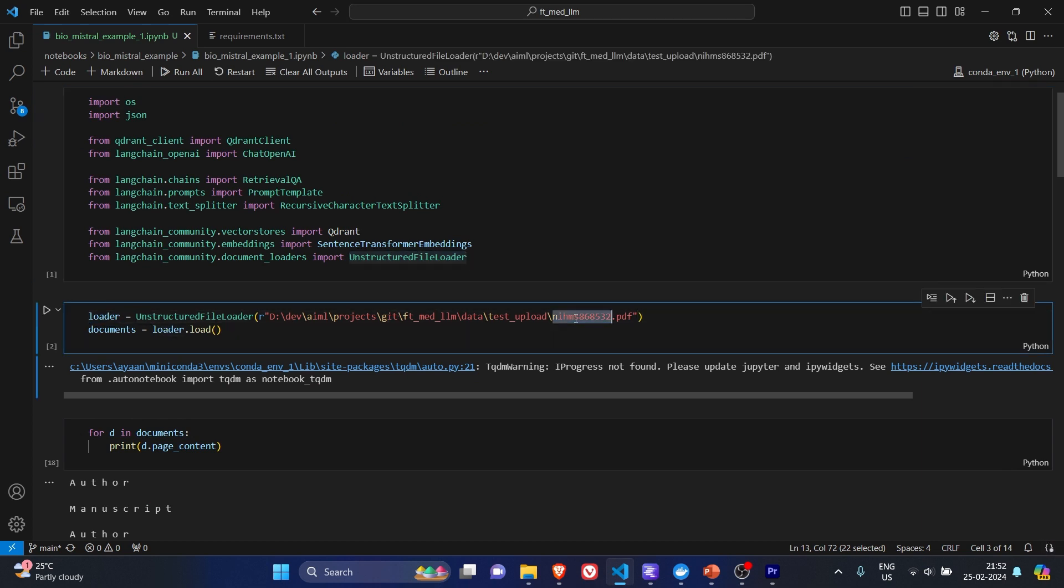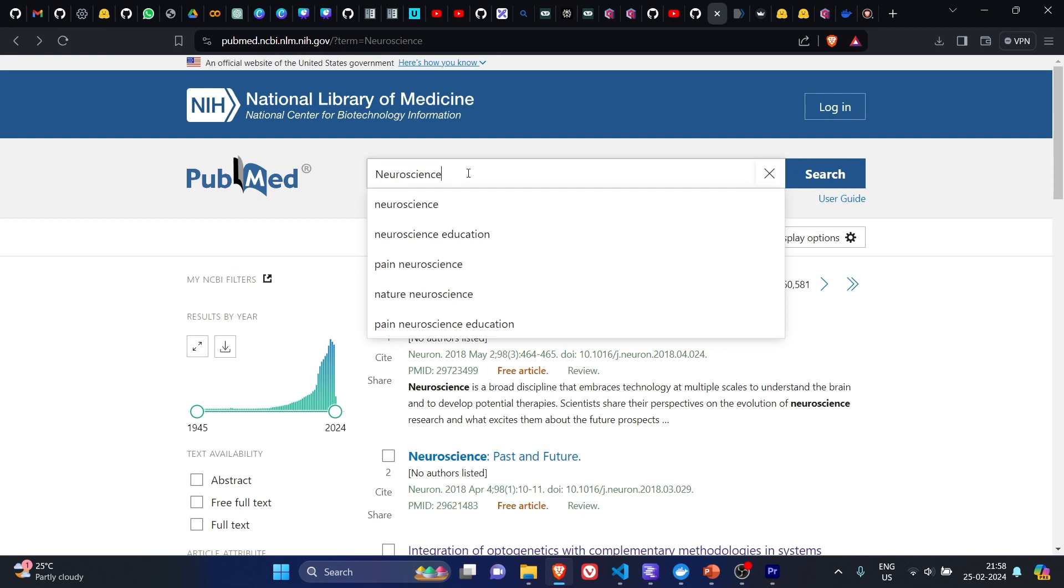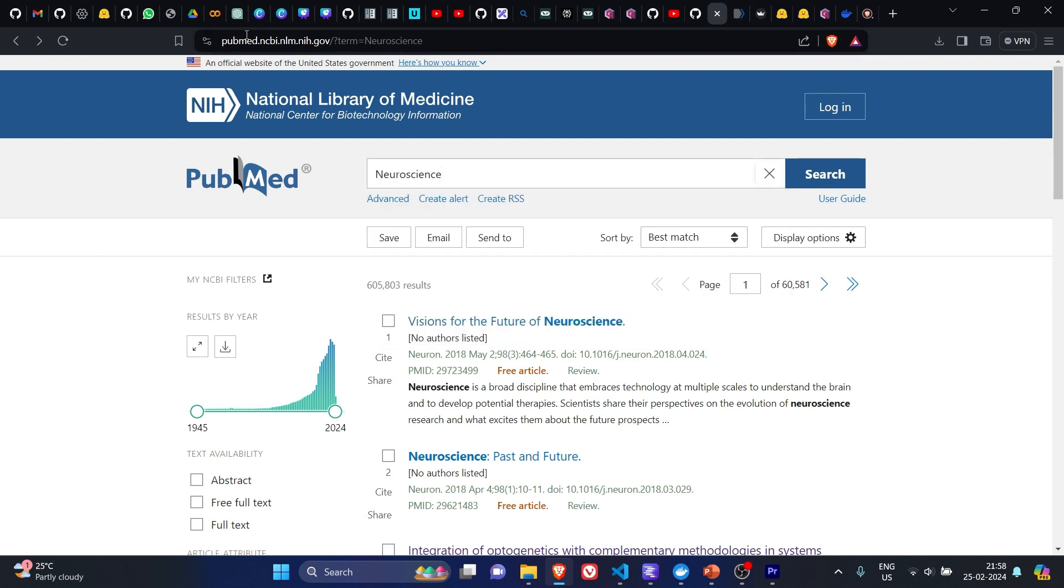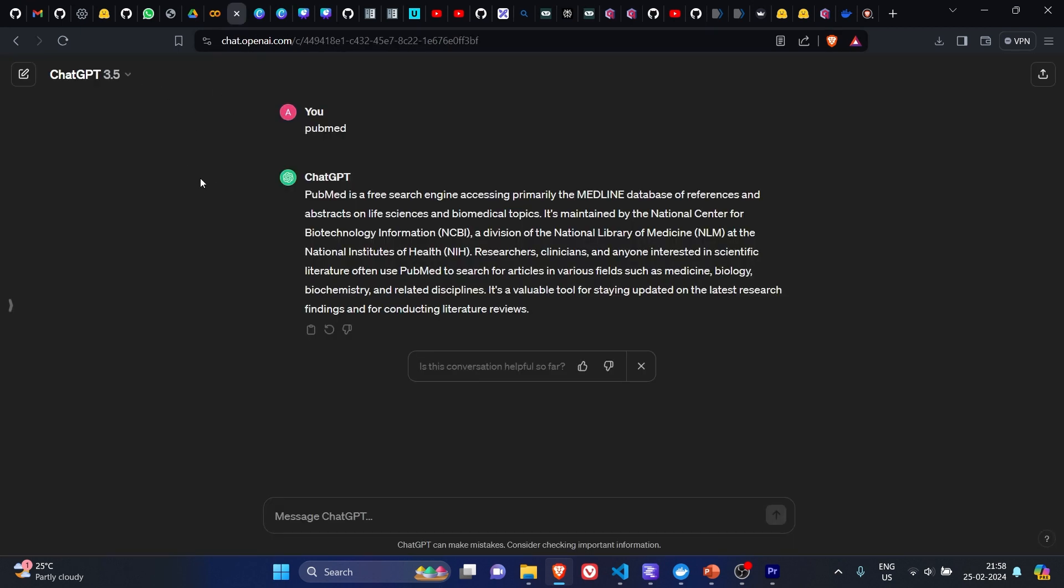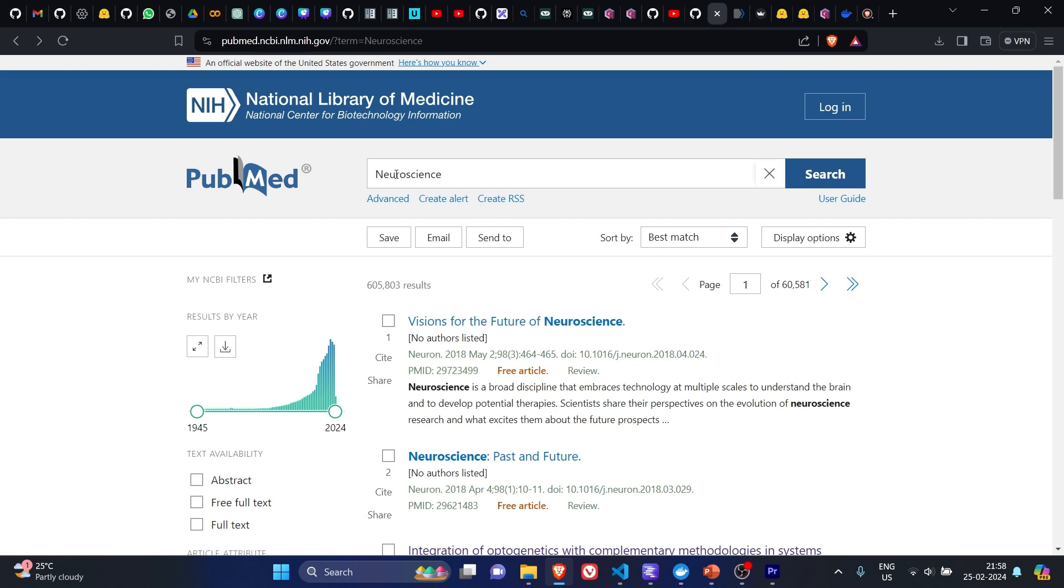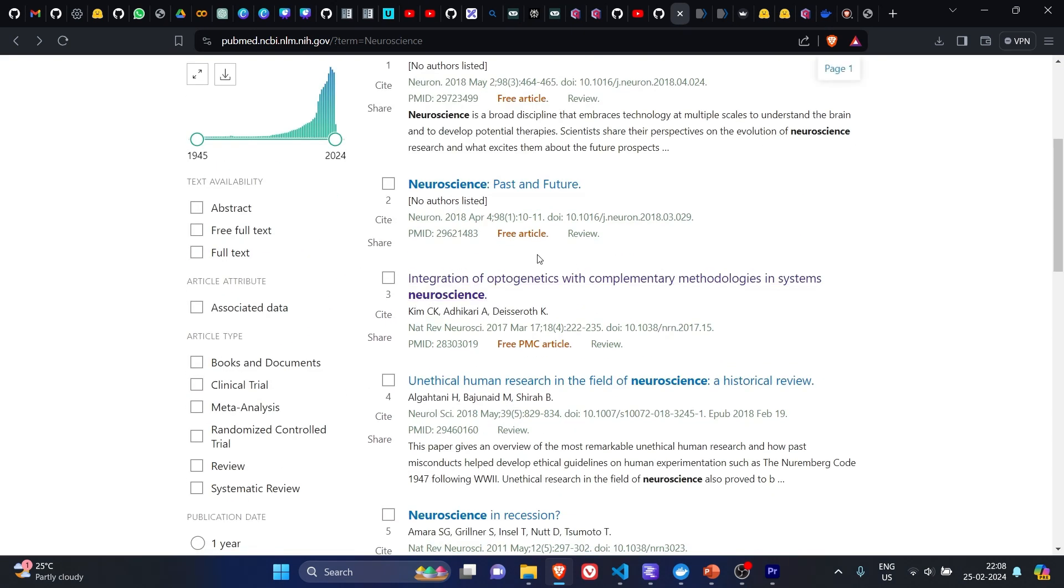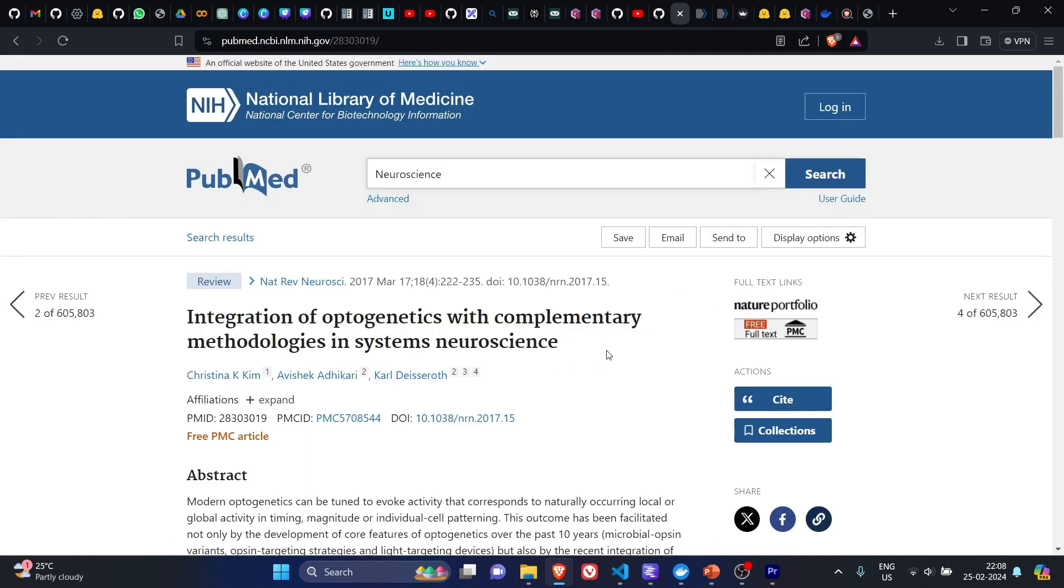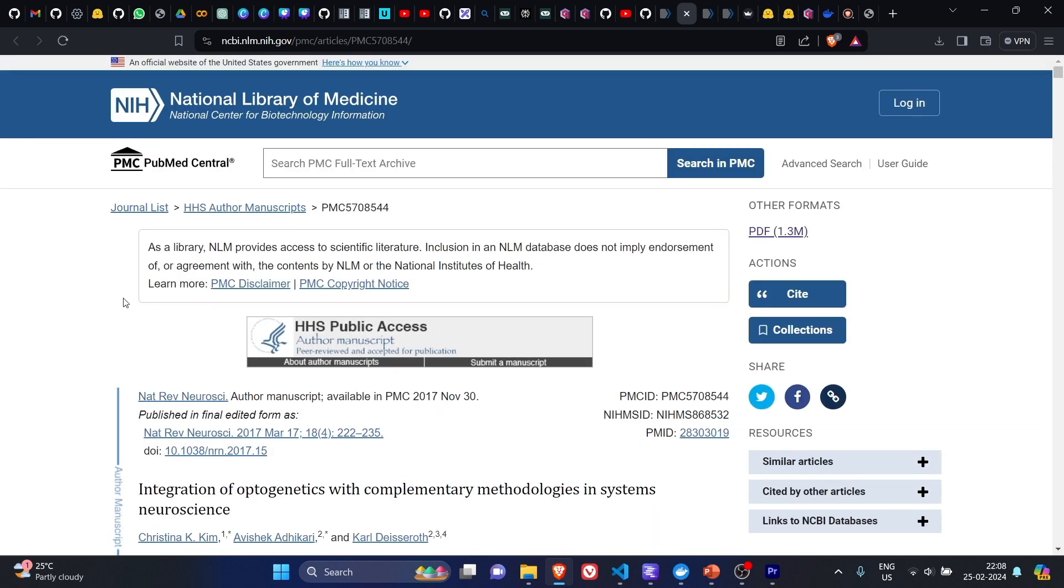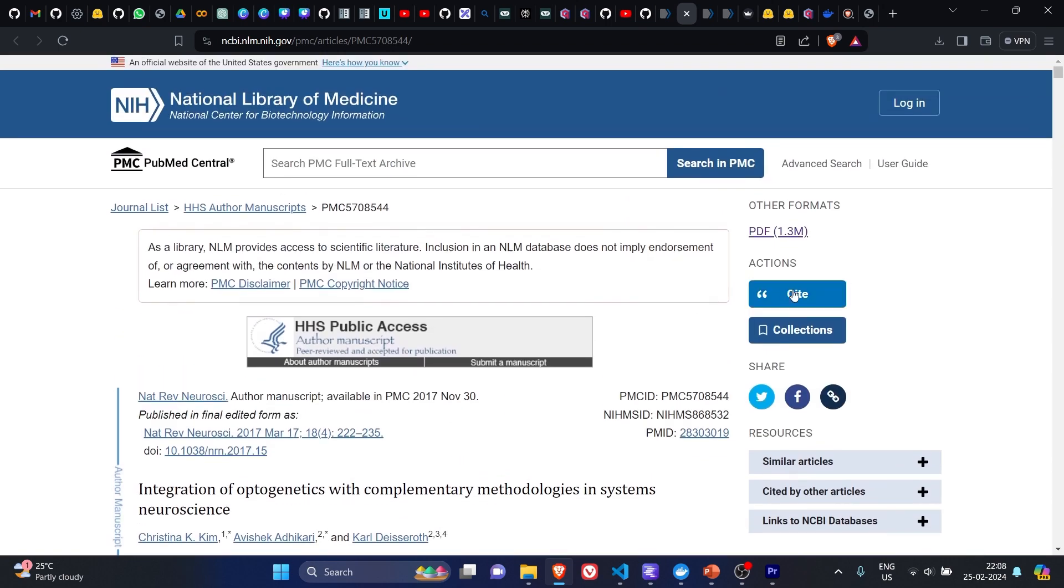We have taken this PDF file. I'll just quickly show you what it is about. I went to PubMed website and I searched for neuroscience. Those who don't know about PubMed can search on ChatGPT or Google. PubMed is a free search engine accessing primarily the MEDLINE database of references and abstracts on life science and biomedical topics. I thought this is the best platform to get some kind of use cases which will be helpful for us in this example. If we search for neuroscience, we'll get these many results. I chose 'Integration of Optogenetics with Complementary Methodologies in System Neuroscience.'